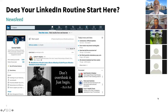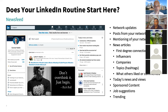Does your LinkedIn routine start with opening the news feed? For many of us, we open the app or desktop and go straight to the feed — where we see everything people are saying, all the posts from our network, articles, company updates, and promoted content. But is that actually what we want?